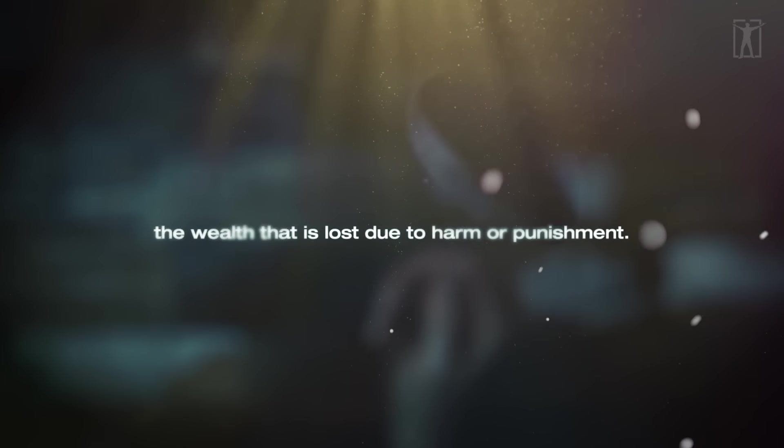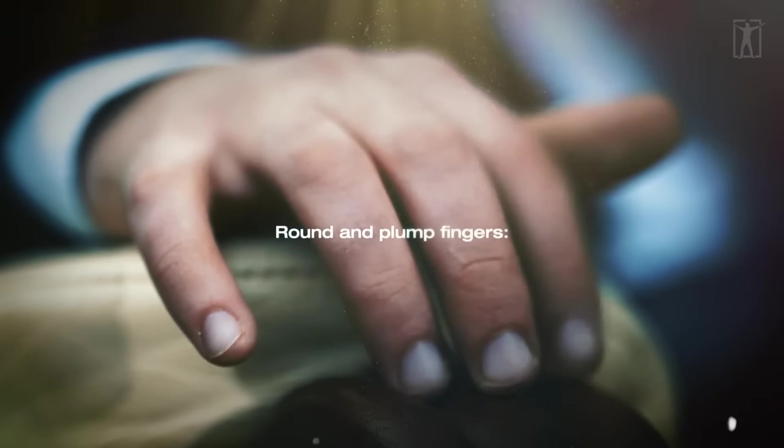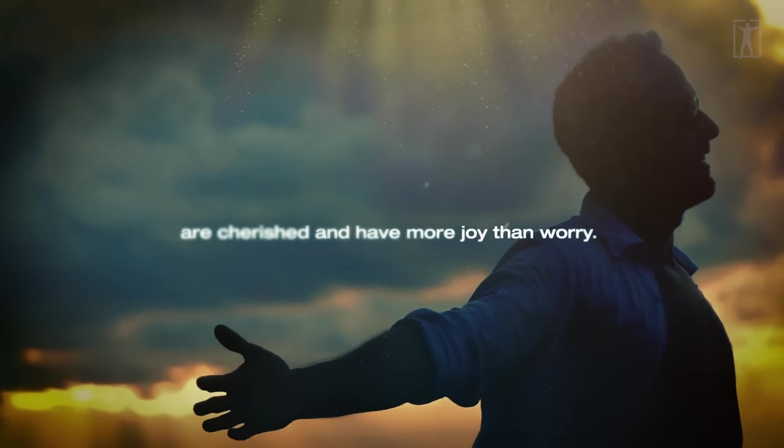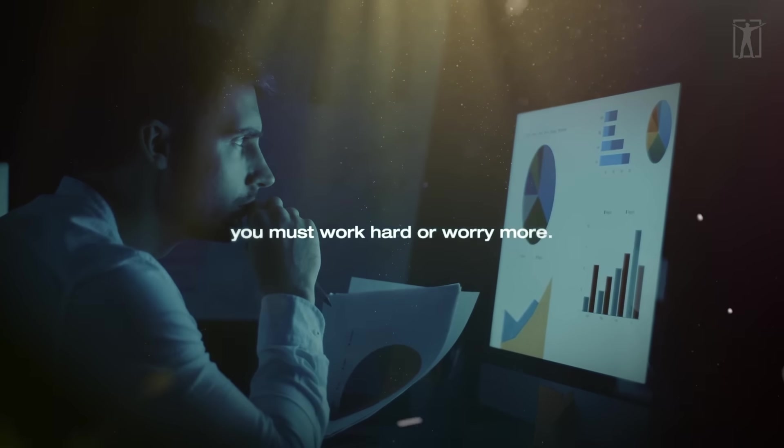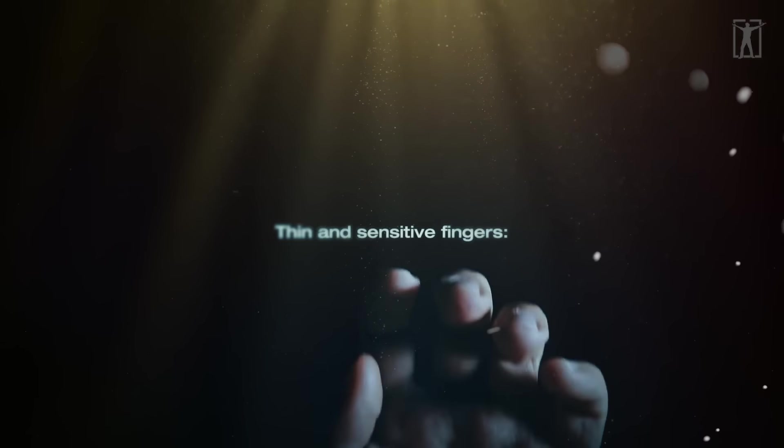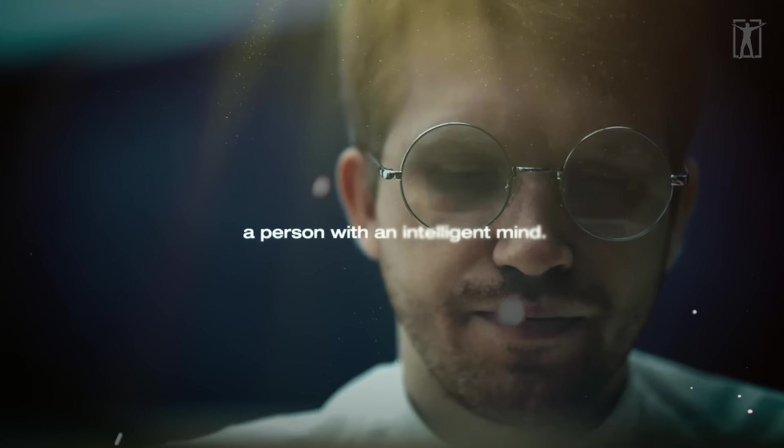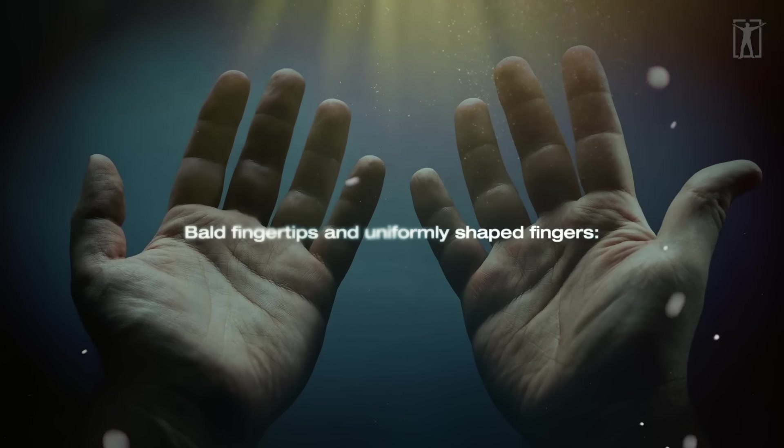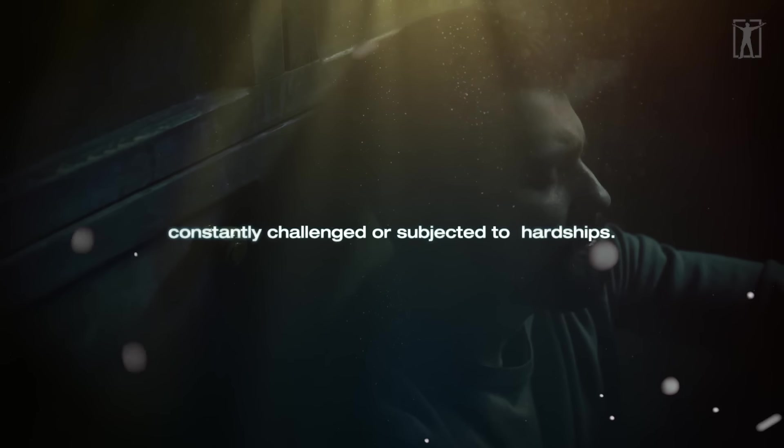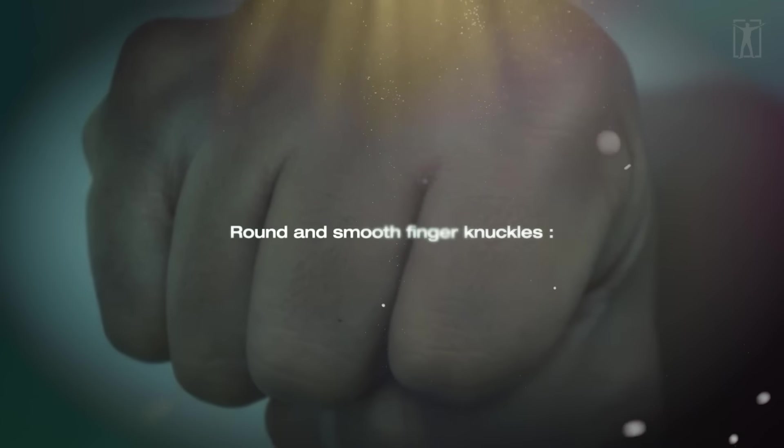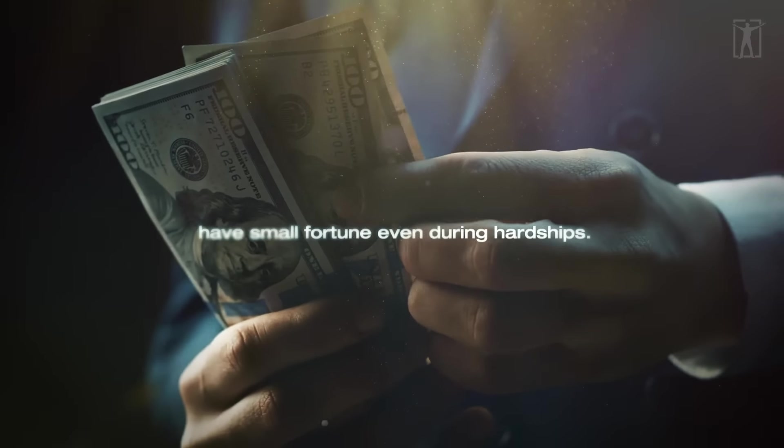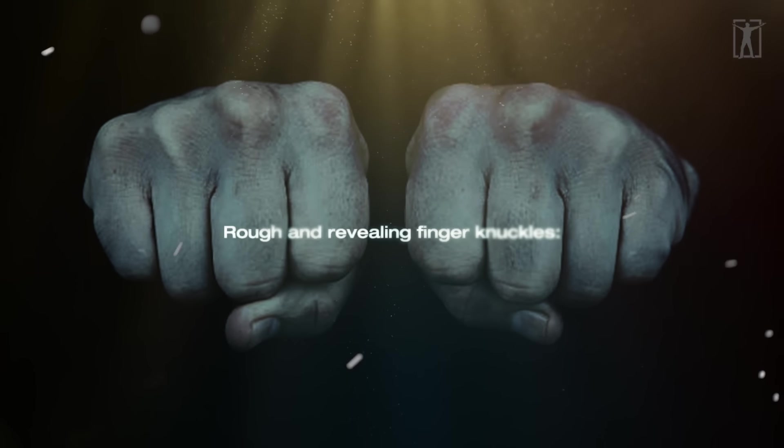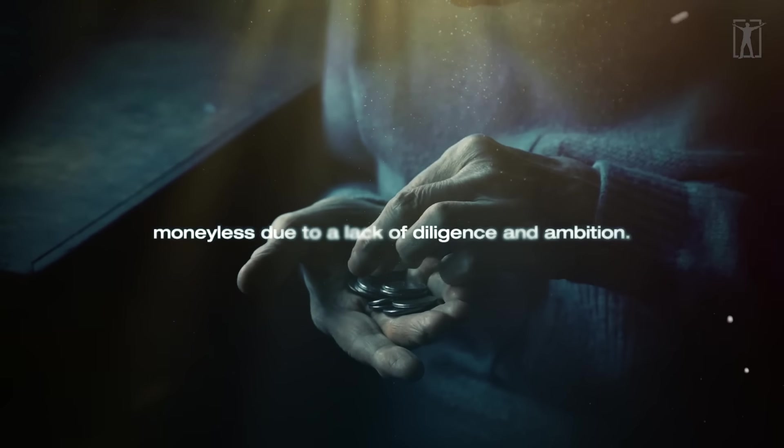Round and plump fingers are cherished and have more joy than worry. Flat and level fingers imply that you must work hard or worry more. Thin and sensitive fingers represent a person with an intelligent mind. Bald fingertips and uniformly shaped fingers will be constantly challenged or subjected to hardships. Round and smooth finger knuckles have small fortune even during hardships. Rough and revealing finger knuckles are moneyless due to a lack of diligence and ambition.